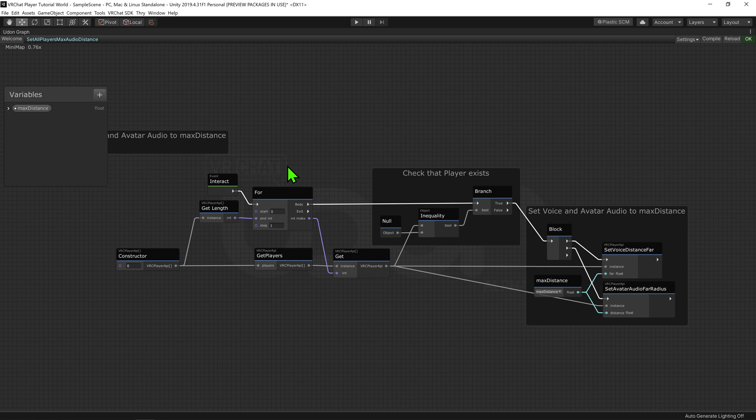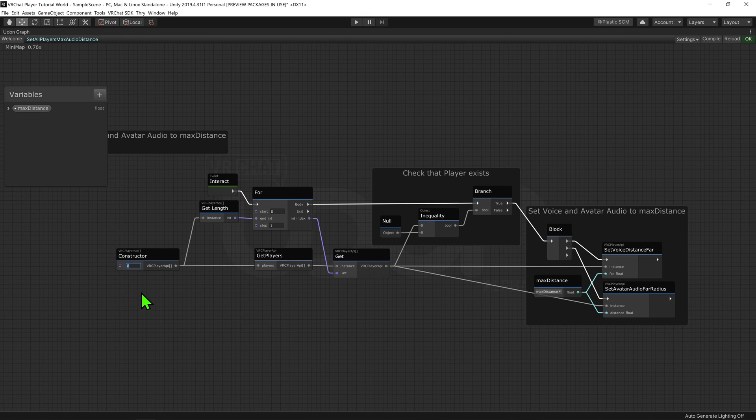Interestingly enough, however, is that this script has the value for the constructor node being only a size of 8. This means that the node will only play 8 times, and only change the voice volume for the first 8 players.